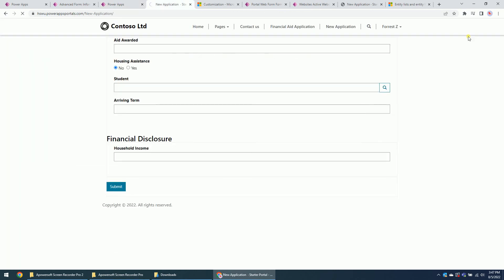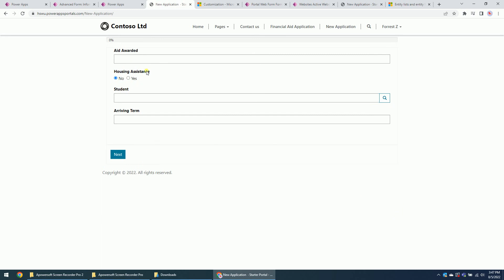So you can see here, this is the advanced form or web form. There are several steps for this form. That's it, just for reference, thank you.